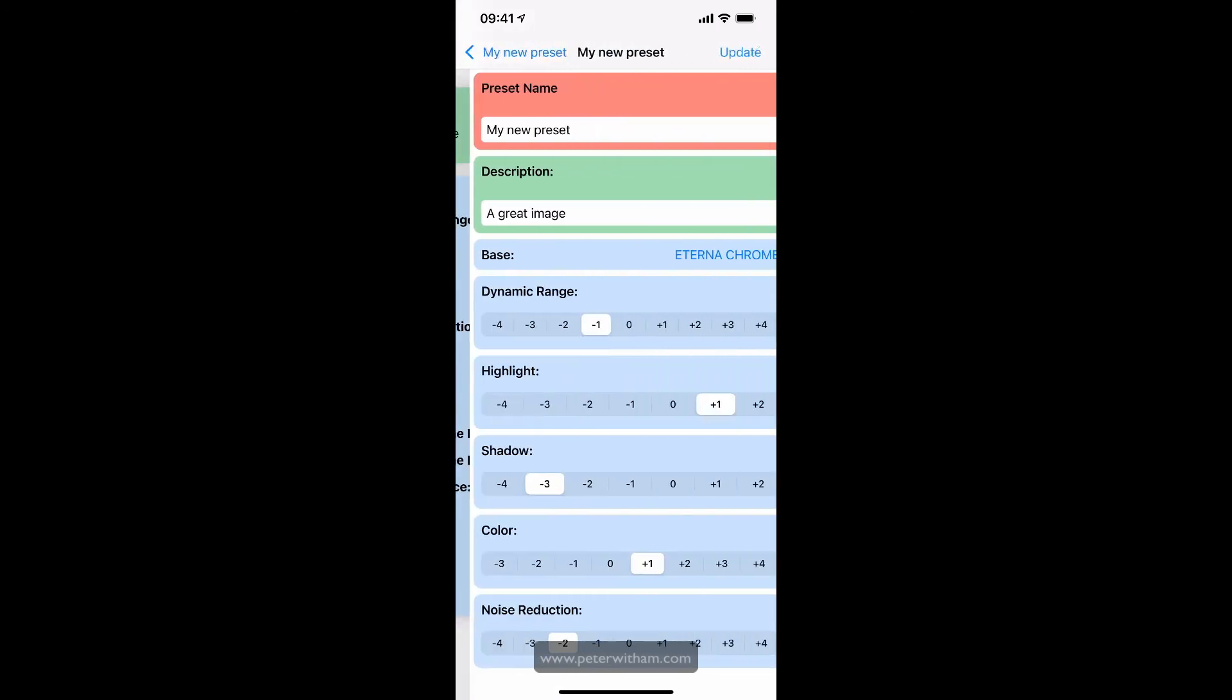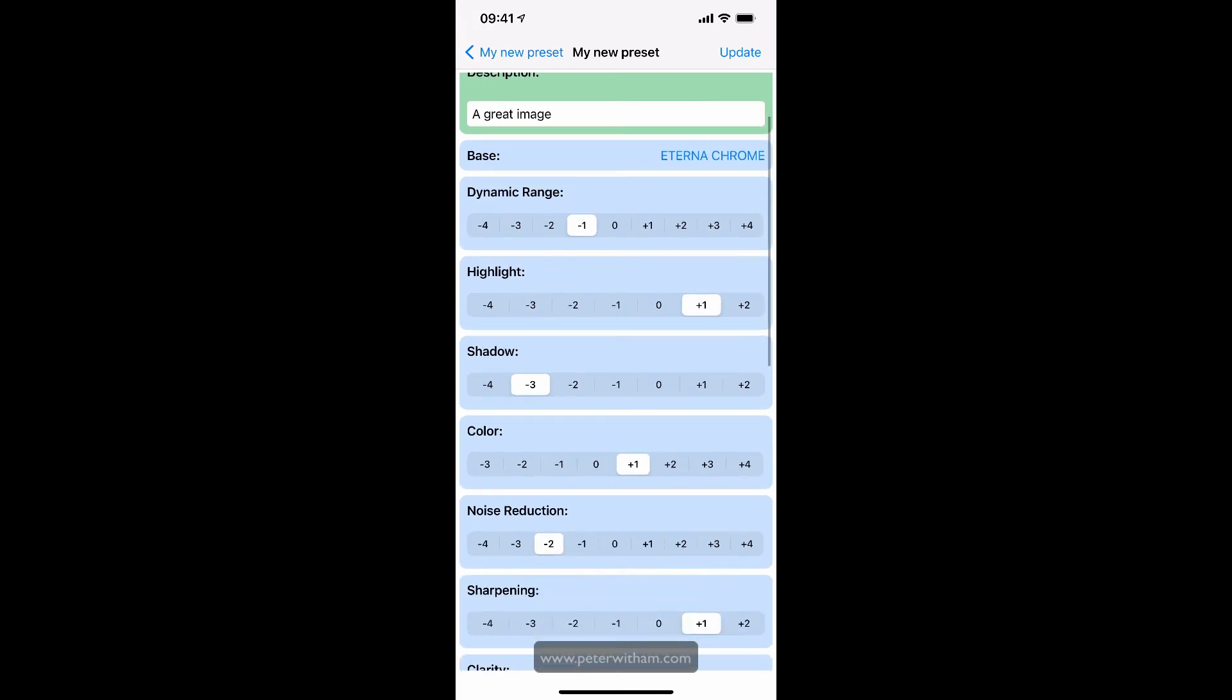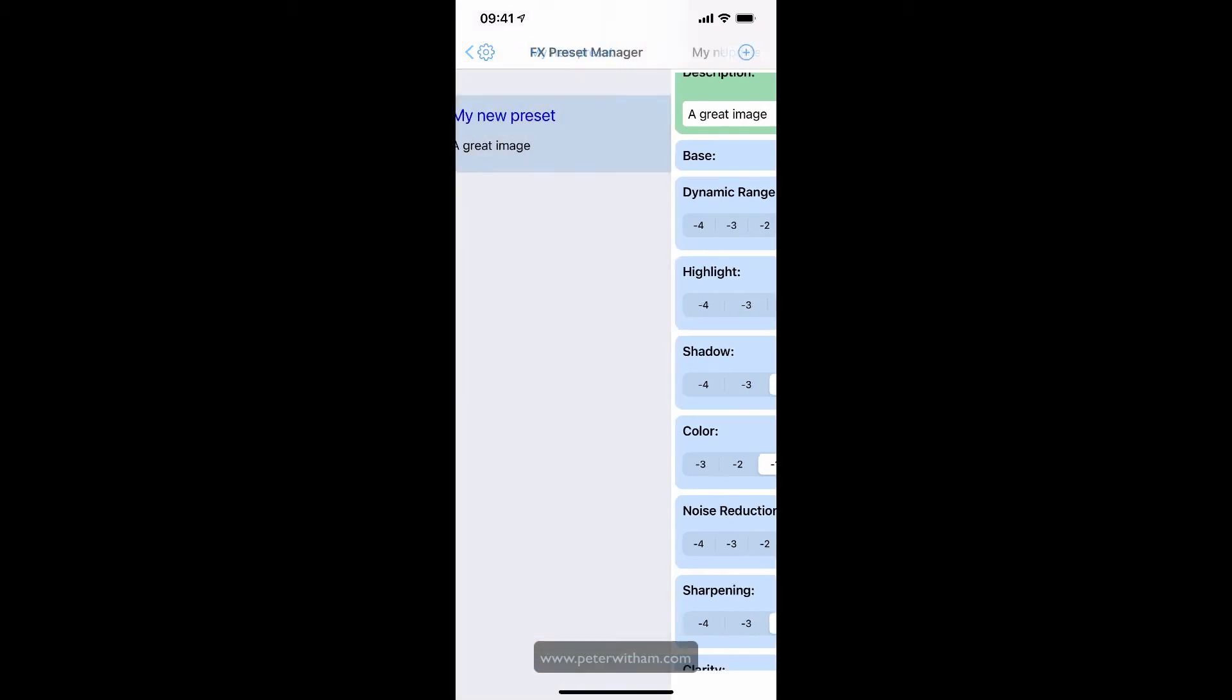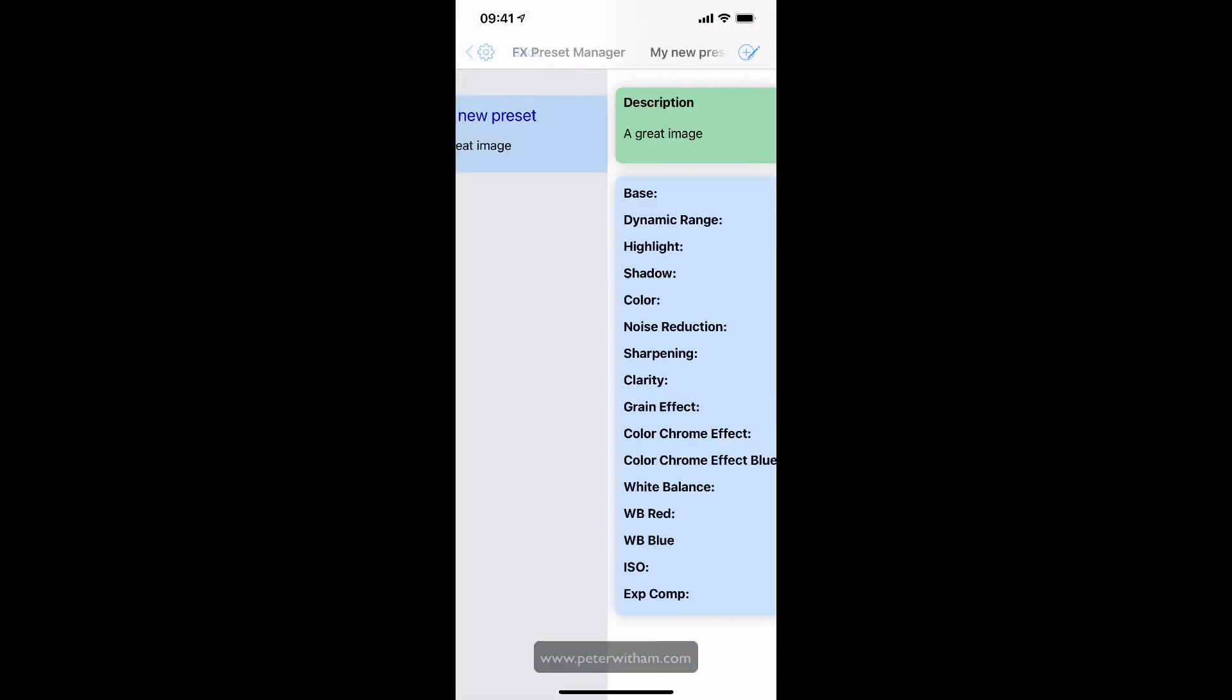I can hit the pencil up in the corner to go and edit these presets and update them. Let's just change some numbers here so you can see them. And I'm going to hit update. And then when I go back, you can see everything's updated.